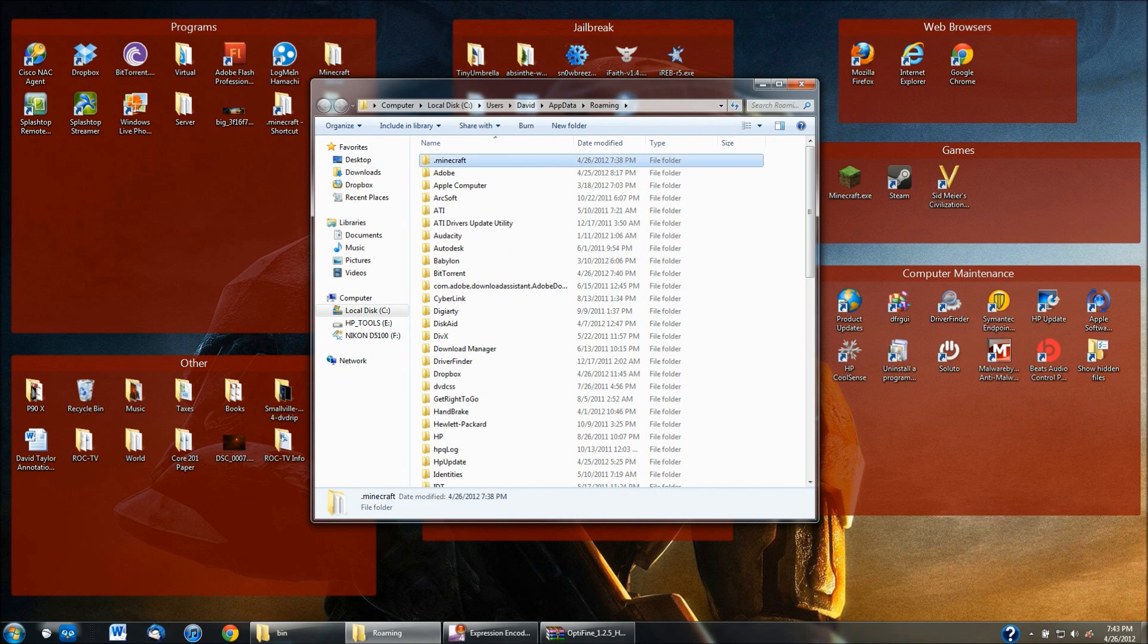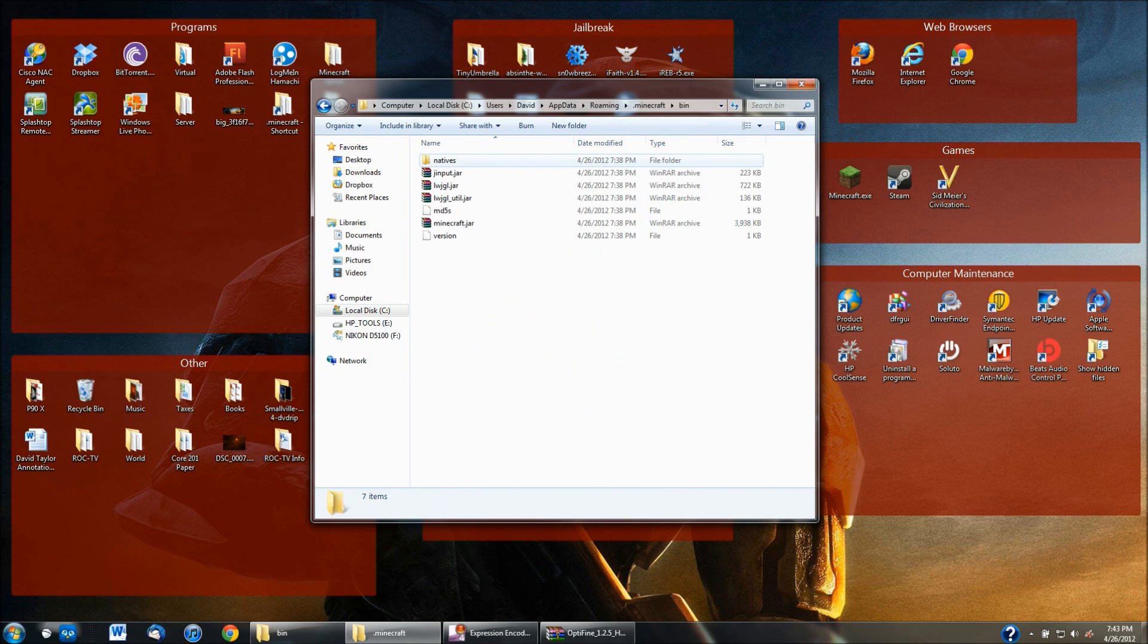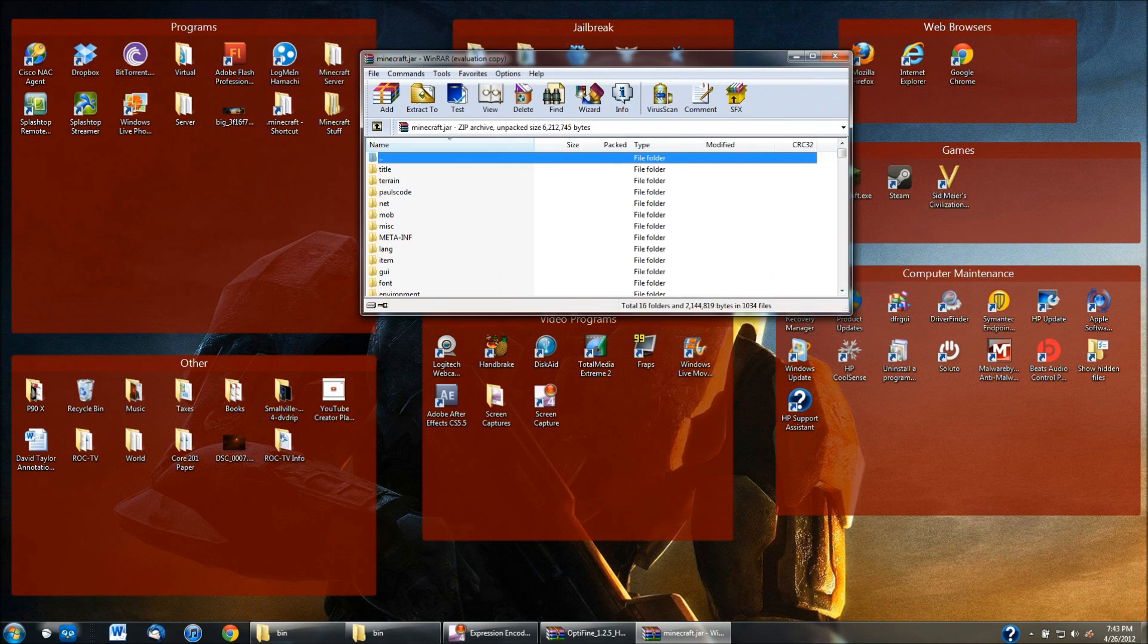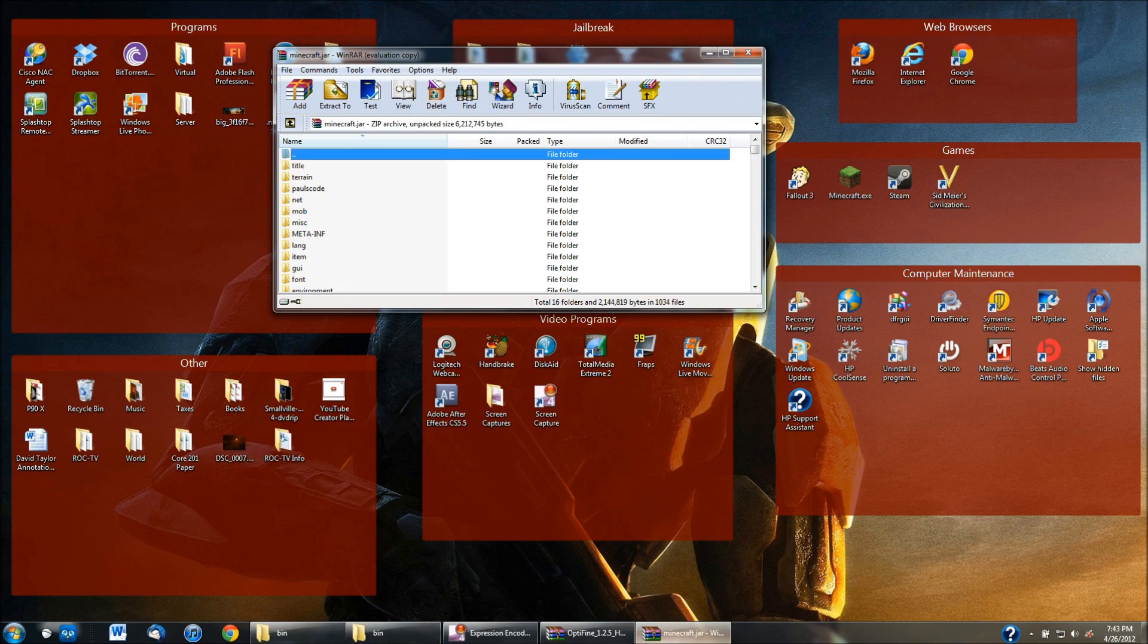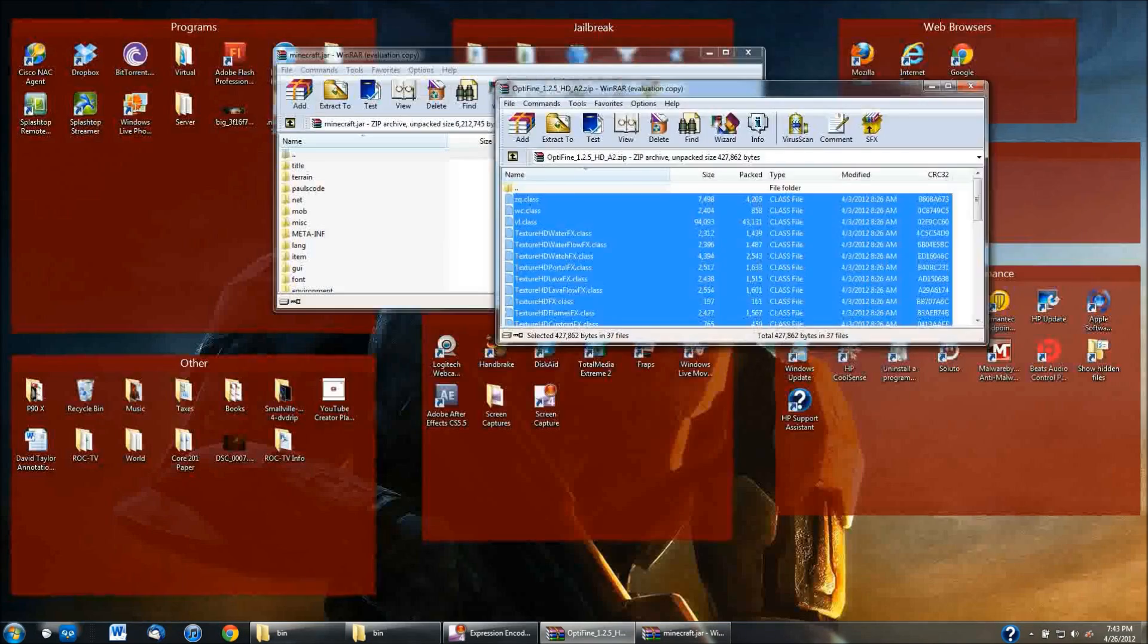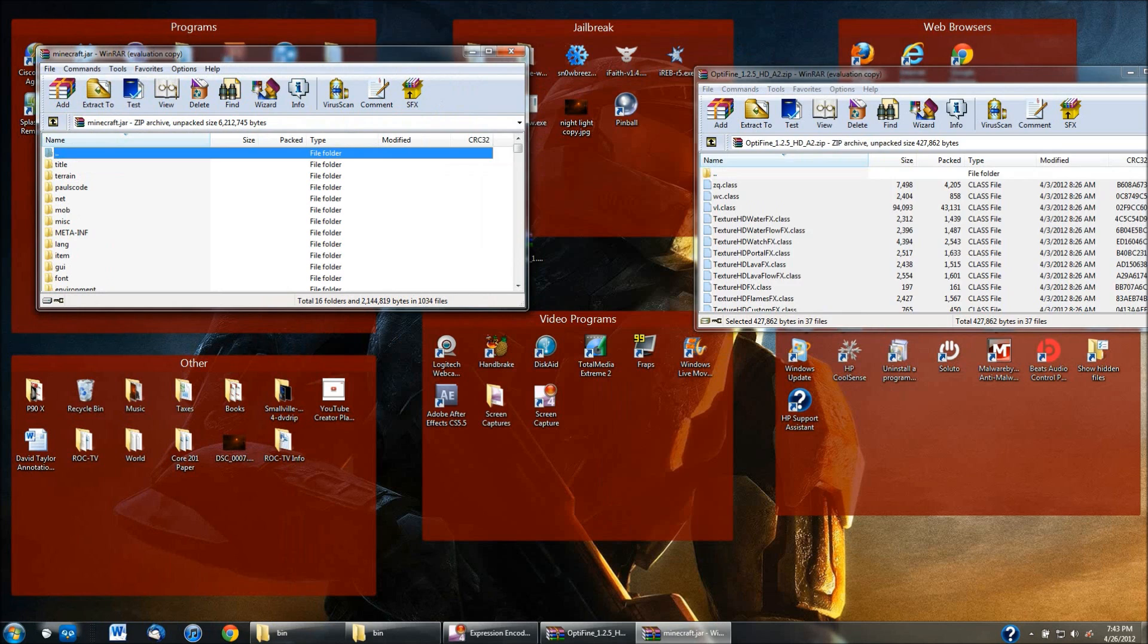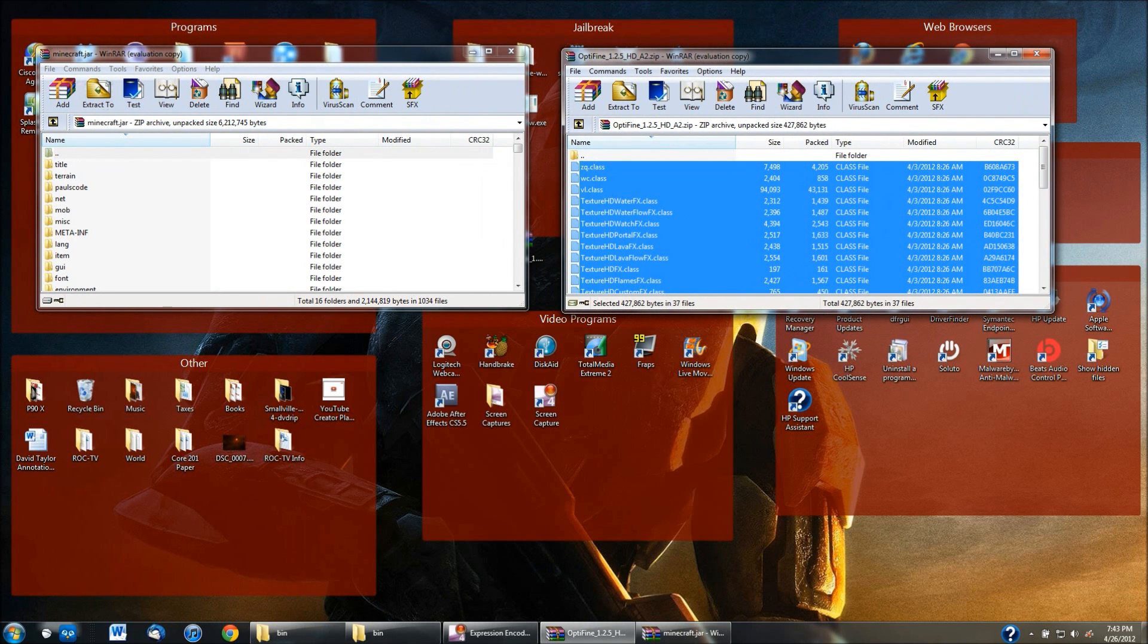But once you get here, double click on the .minecraft folder, double click on the bin folder and then go down to the Minecraft.jar folder. Double click on that and you're going to get this screen like this. It looks just like the Optifine one just like this as well. So the one on the right is the Optifine one. The one on the left is the .minecraft or the Minecraft.jar one.